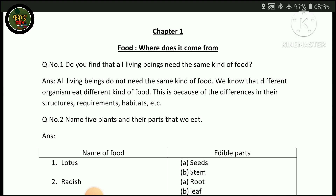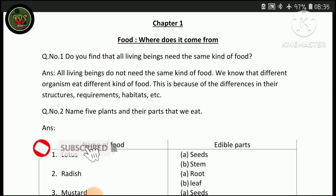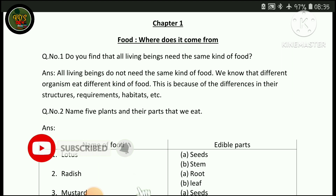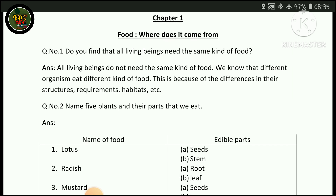First question is: do you find that all living beings need the same kind of food? All living beings do not need the same kind of food. We know that different organisms eat different kinds of food.